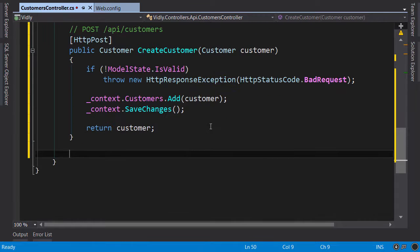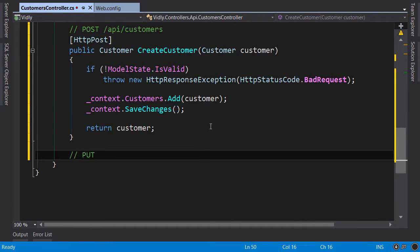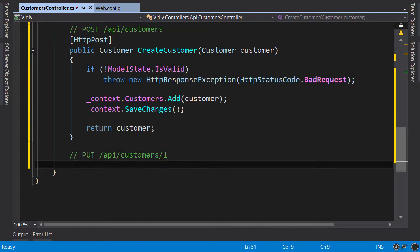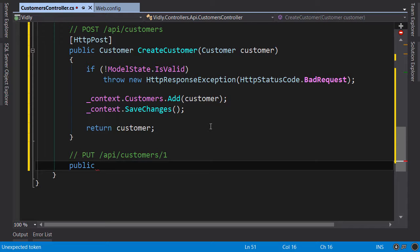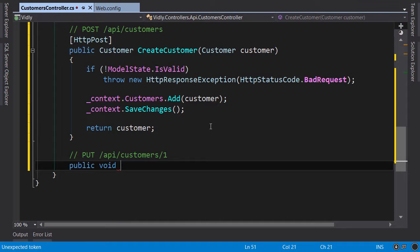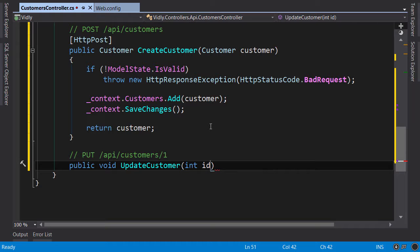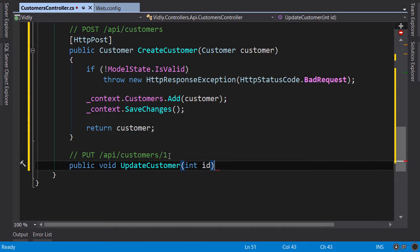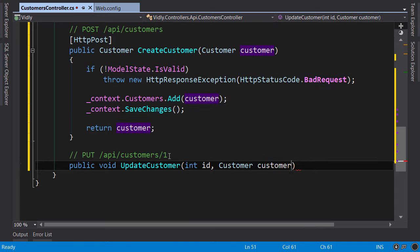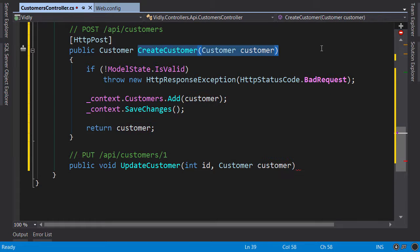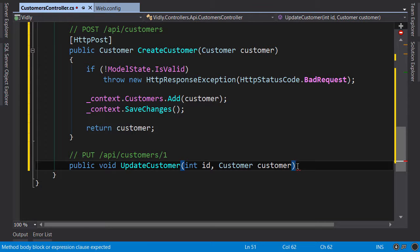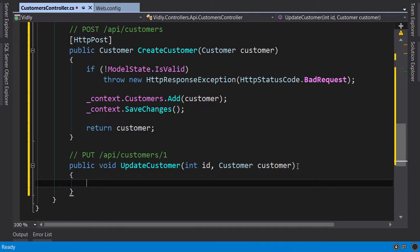Another action, I want this one to respond to a request like this. So public, now in terms of return type we can either return a customer or void. Different people have different opinions here, but in my opinion either works. So void, UpdateCustomer. Now here we need two parameters, one is ID which is read from the URL and the other is customer which comes from the request body, similar to this action here.